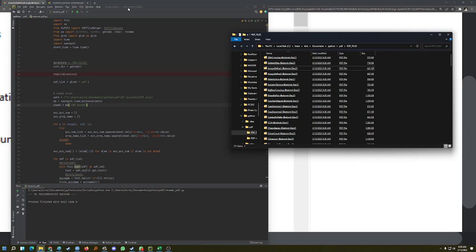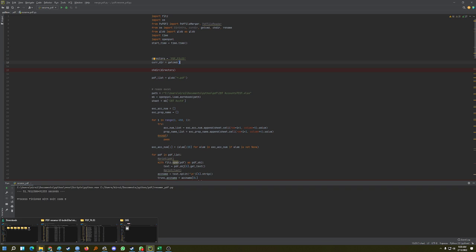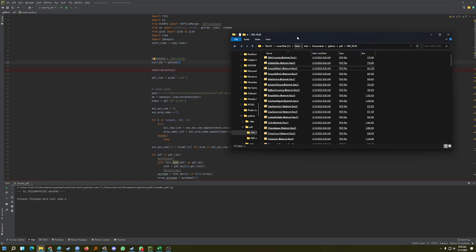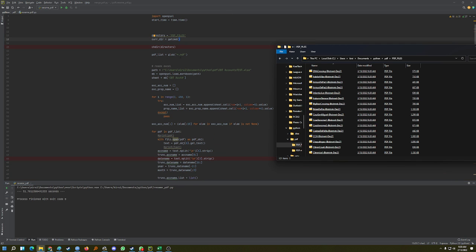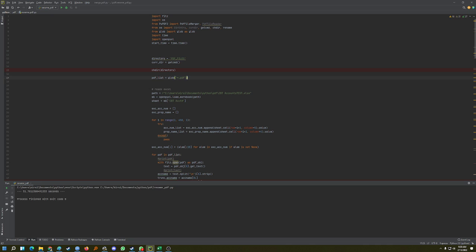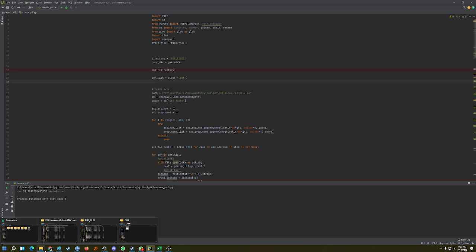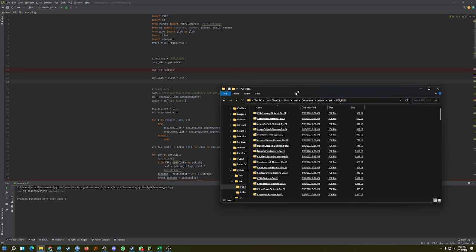Inside the code, you want to create the directory where you store the PDF files you're working with. Then I change the directory to that folder and use the glob library — I'm not entirely sure what it does internally, but it makes the script only look at PDF files inside the folder, so anything with the PDF extension.